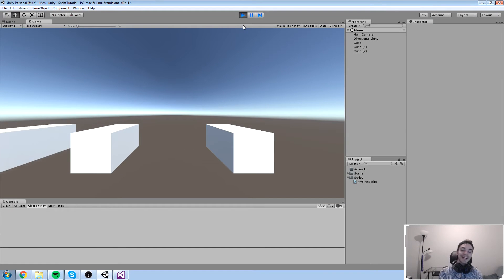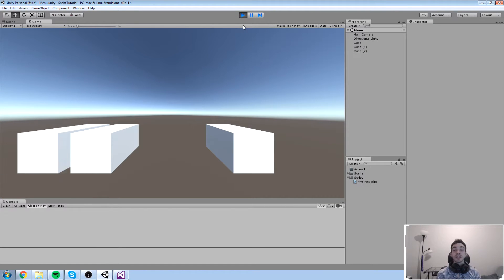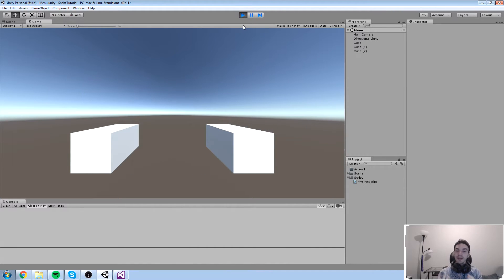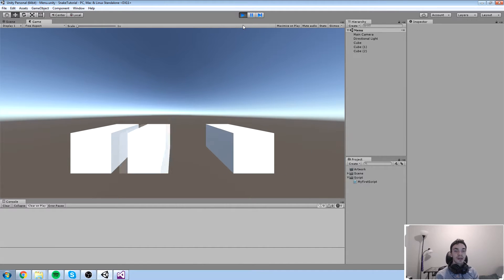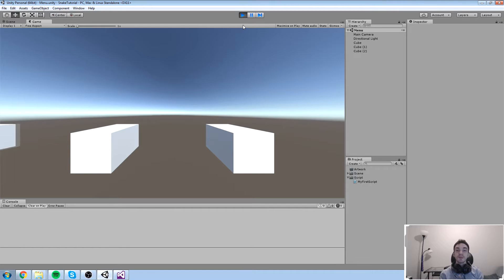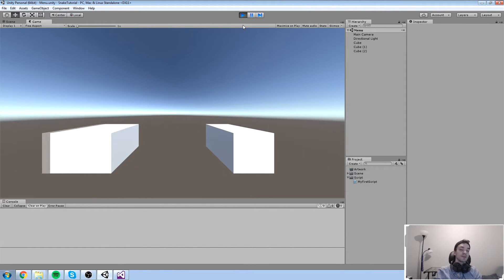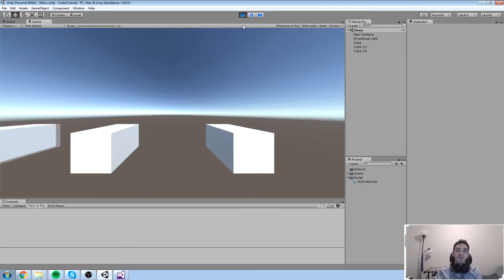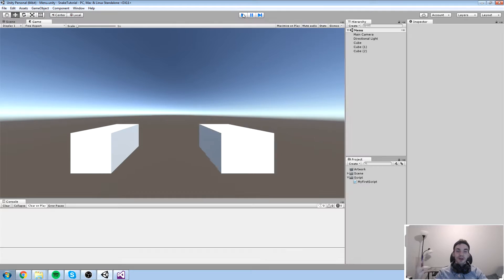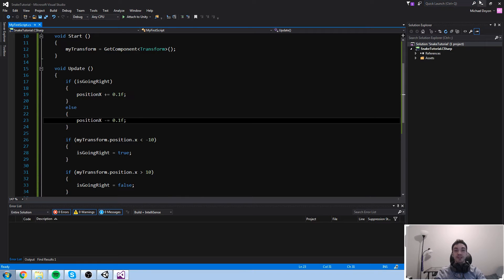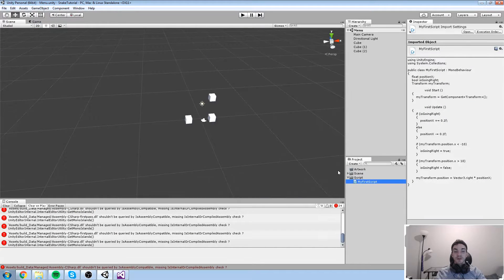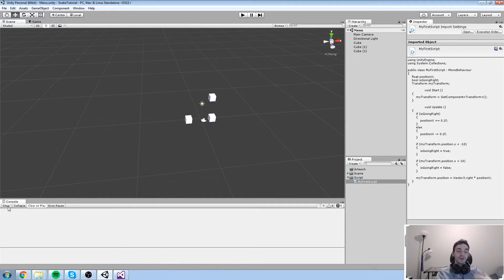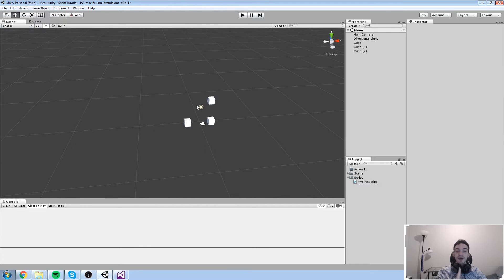Hey guys, we are back with the course. Last time we learned about conditions and this time we're going to be learning about inputs, which is from the Unity namespace. They give you a really easy way to check what inputs you're pressing on the keyboard or the mouse. We're going to be learning about this today because we have to start doing our snake game. We've been playing around with scripts but we should actually start making our game as soon as possible so you guys can see some results.